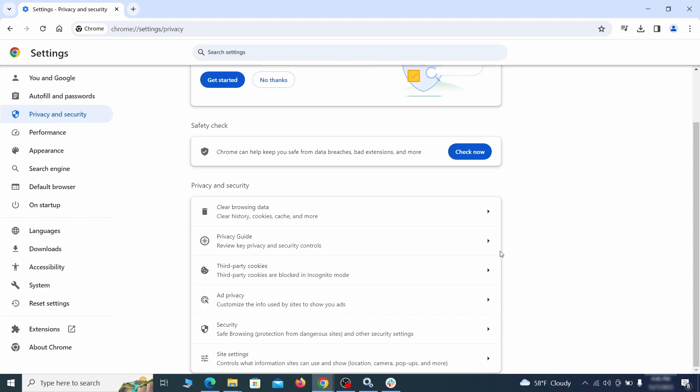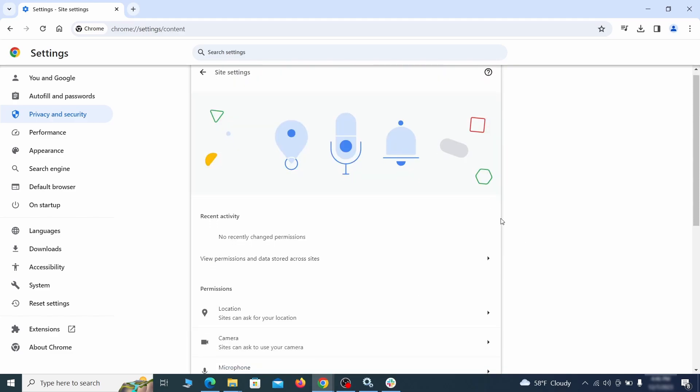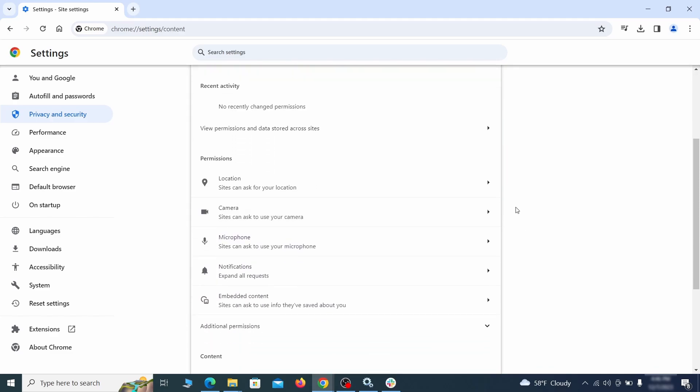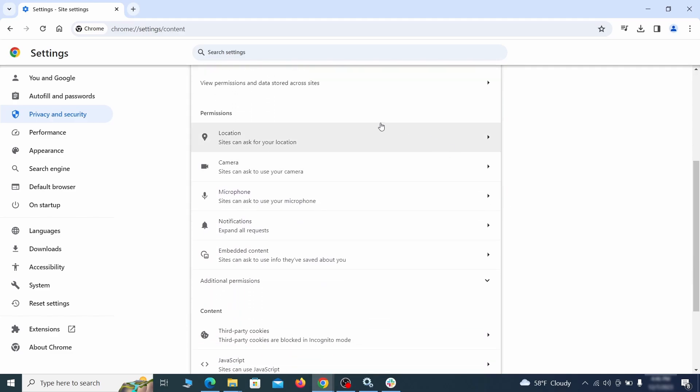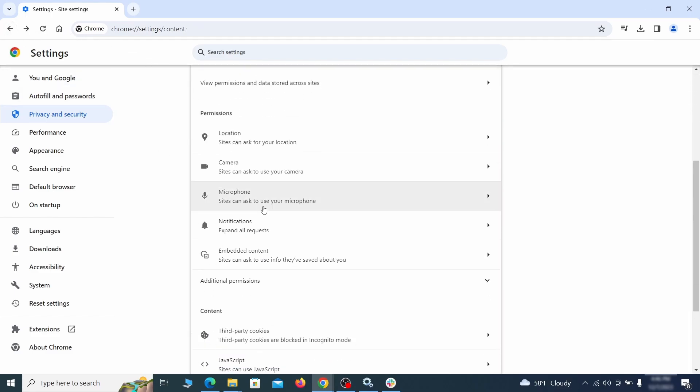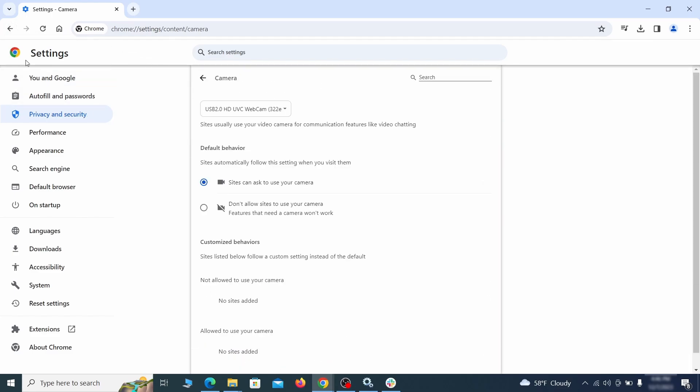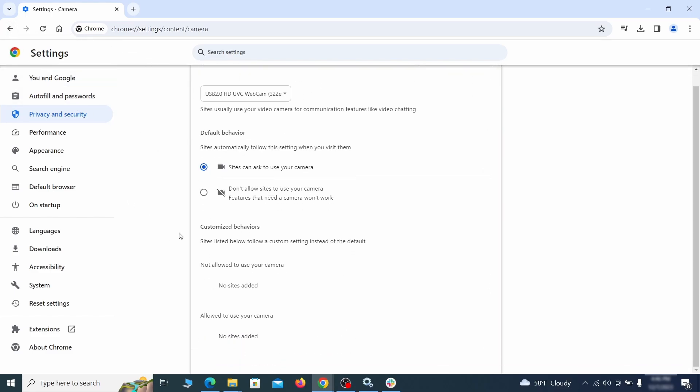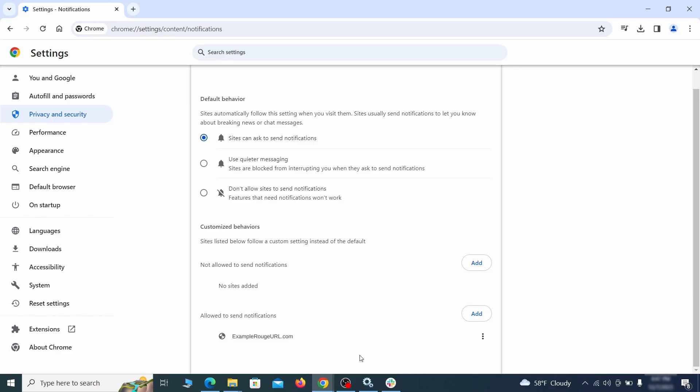Also scroll down to site settings and one by one check each permissions and content category for sites that you don't trust. If you find any unknown or untrusted sites listed in any of those sections, click the three dots next to their entries and click remove.